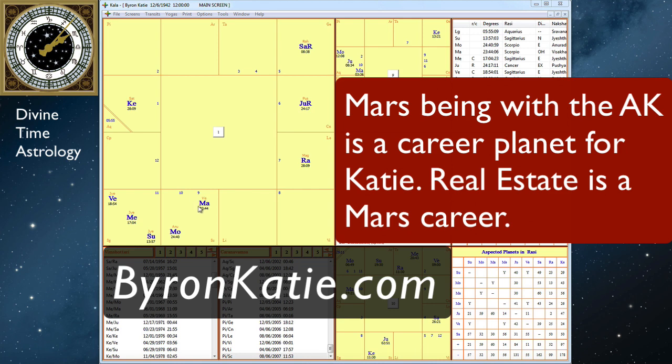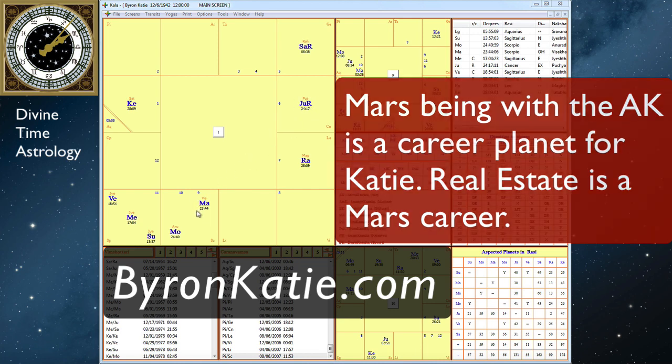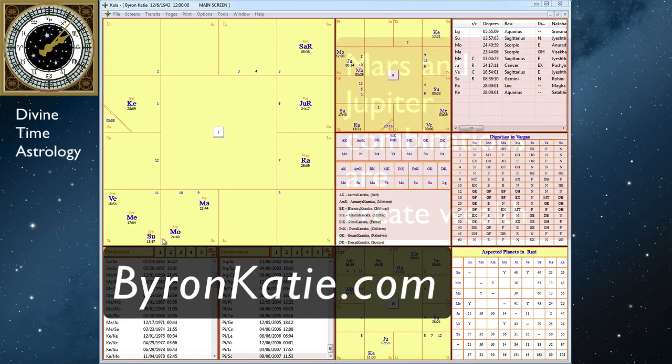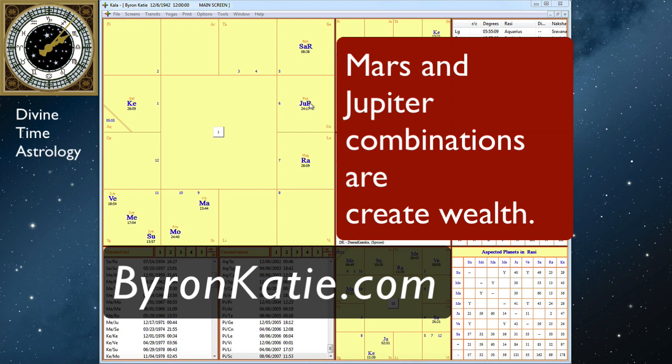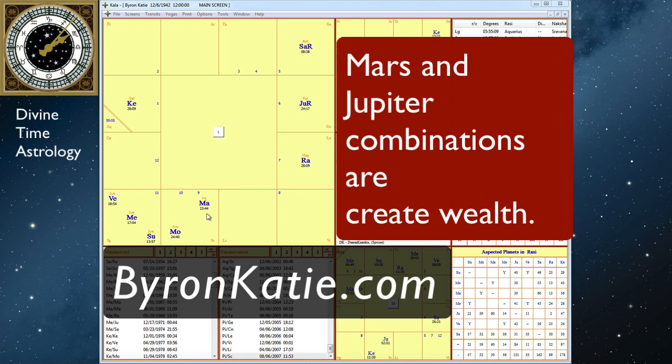So Mars rules real estate, and Jupiter is aspecting Mars and the moon here, and they're both in good condition. Mars is in his own sign where he's powerful, and Jupiter is in his sign of exaltation as well as being retrograde, which adds extra strength to it. Jupiter-Mars combinations are wealth combinations, and she and both of two of her husbands bought real estate, fixed them up and resold them, and she made quite a lot of money doing that.